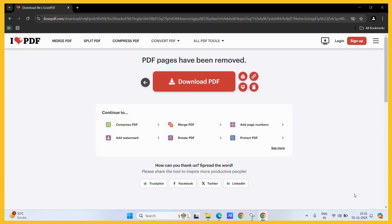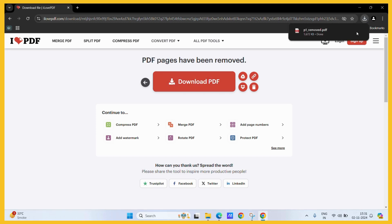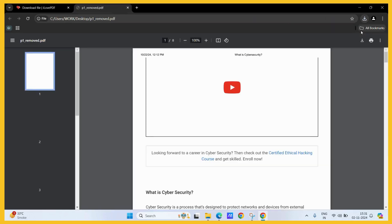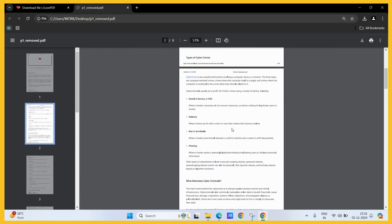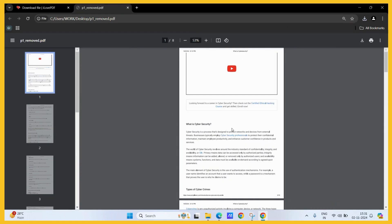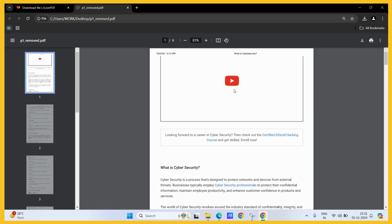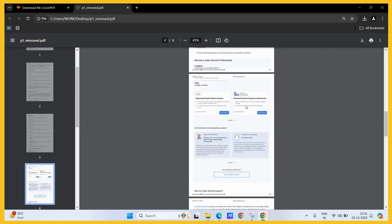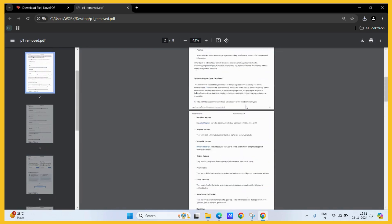Once you do, it will process it and give you an option to download the changed PDF. Simply click on the download PDF button and here you can see that the p1 removed is now available. Let's open it and here you can see that the front two pages that we saw earlier are nowhere to be seen and have been successfully deleted from this particular PDF.